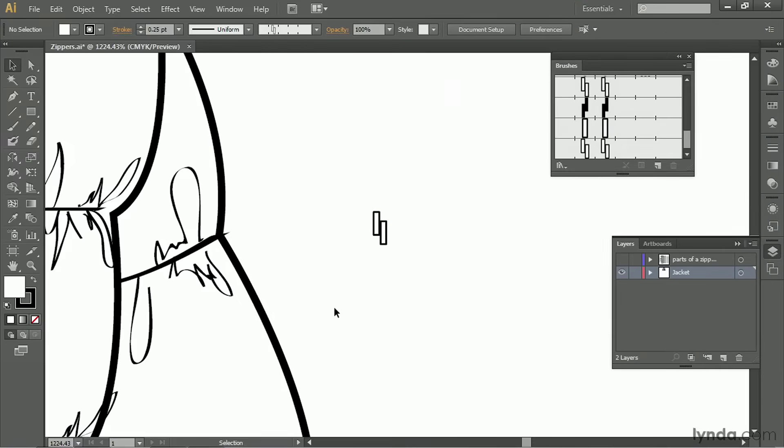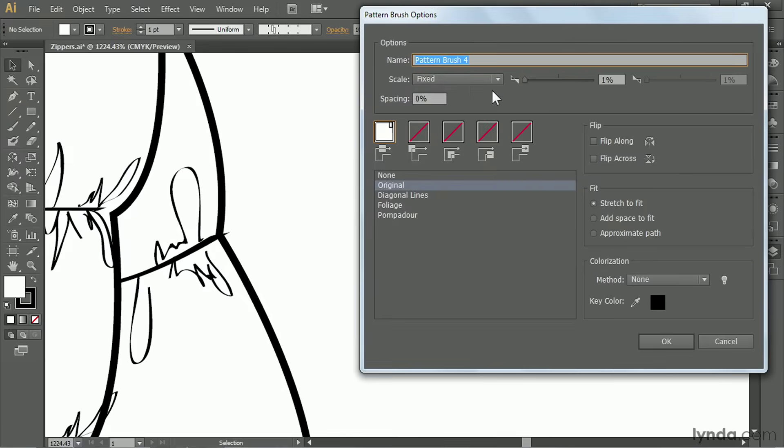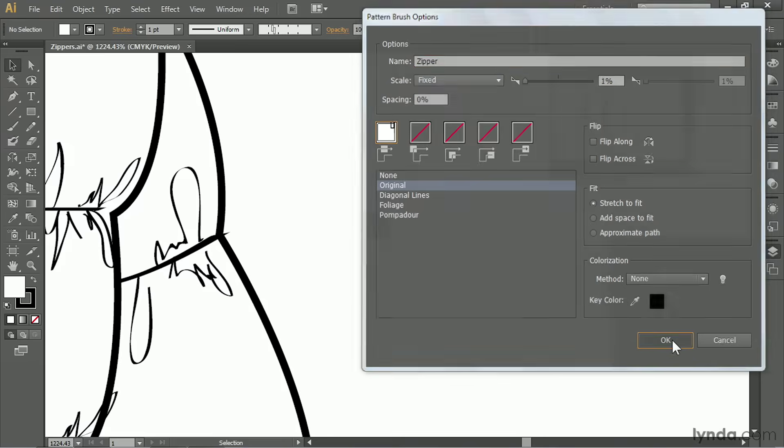And I didn't name my zipper brush, so let's go back and do that. We're going to double click, type in zipper, Z-I-P-P-E-R, and click OK.